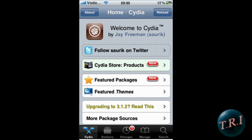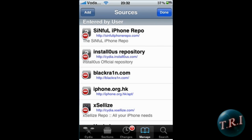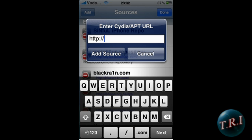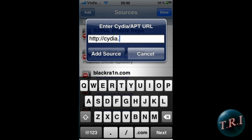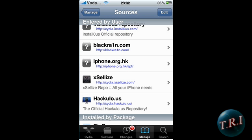You have to have Cydia open. Go to Manage, then Sources, click Edit and Add. You're going to add this source: cydia.xsellize.com. Click on Add Source. It'll add it — this source pretty much has lots and lots of cracked apps and stuff like that.